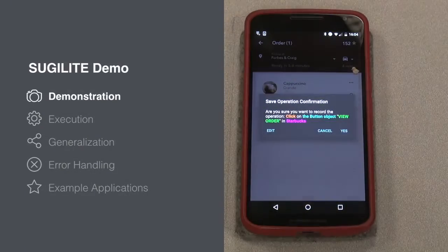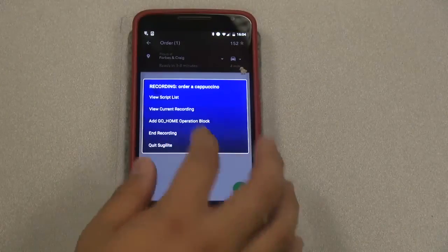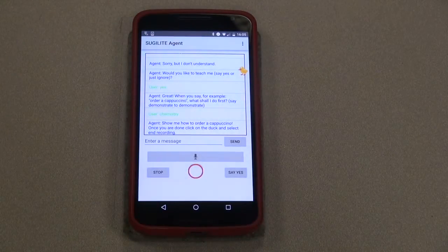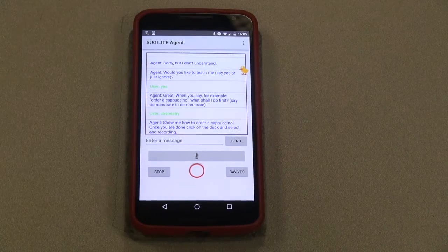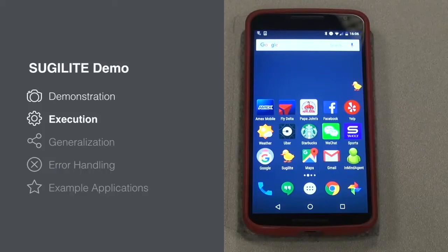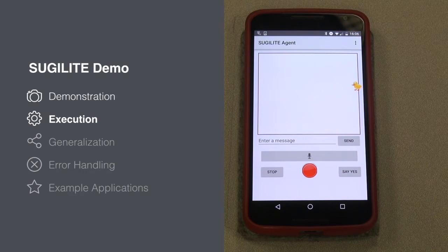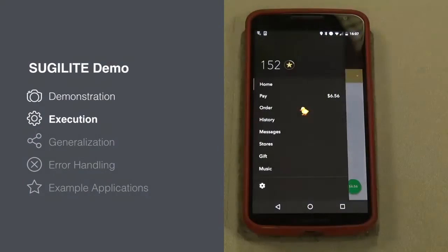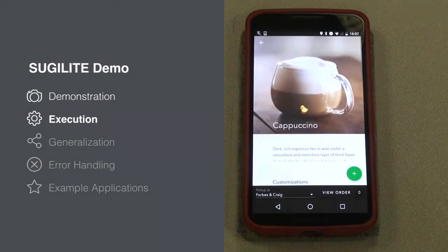Then we just keep demonstrating: add the cappuccino to our order, go to the order, and we can end recording here. That's the end of the demonstration process. Now we can run the automation we just created using the voice command: order a cappuccino. Executing.